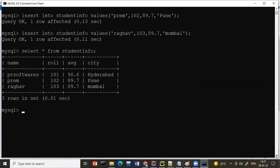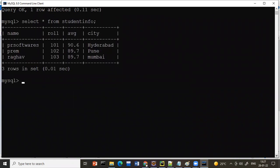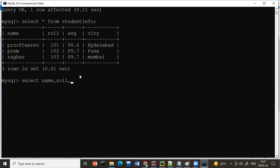So the steps so far are: create a database, create a table, insert data, and select data. Now, the star (*) in SELECT prints all columns. But if I don't want all the data — for example, I only want name, roll number, and city — I write: SELECT name, roll_number, city FROM student_info. You can specify any number of columns.